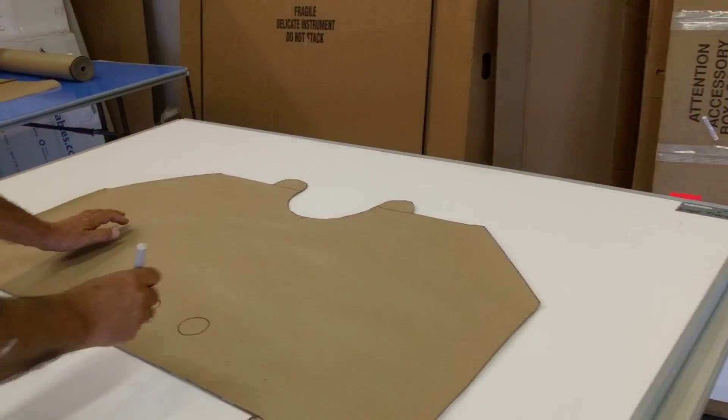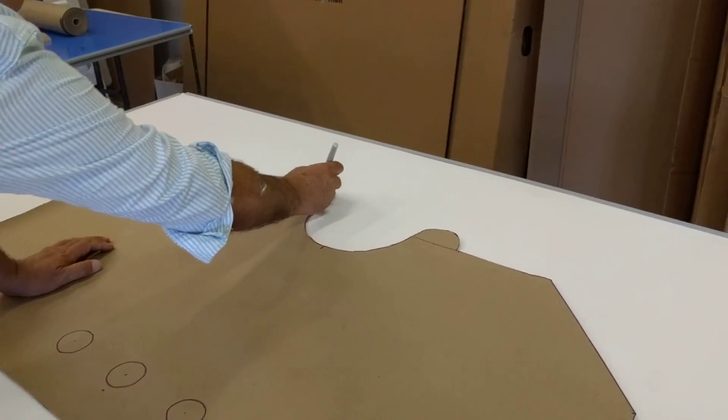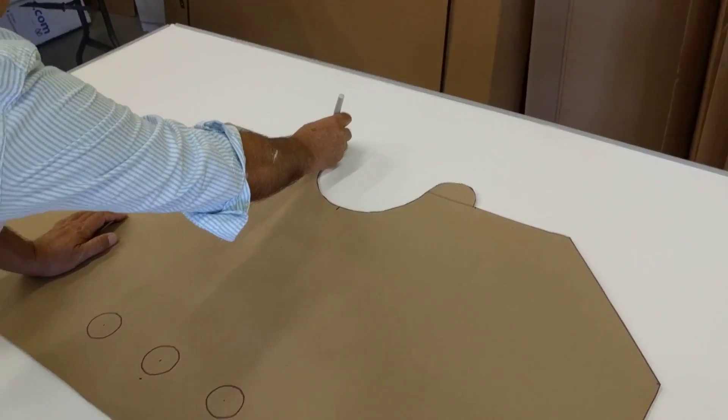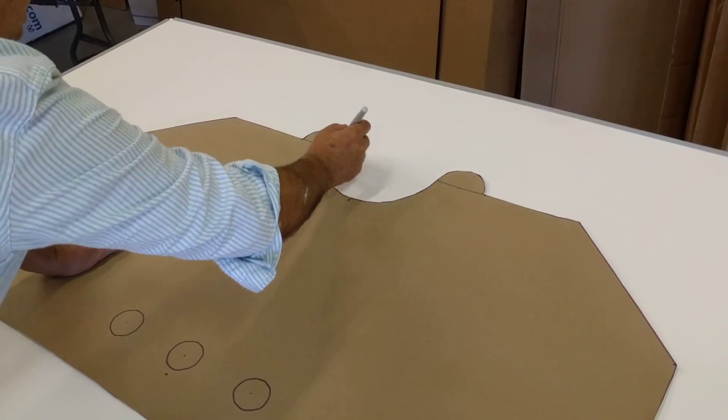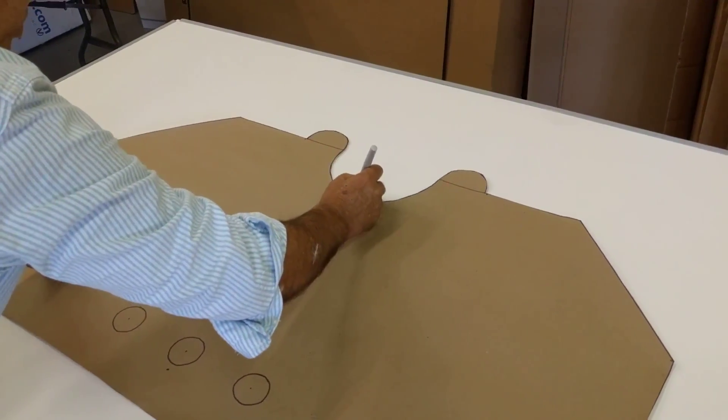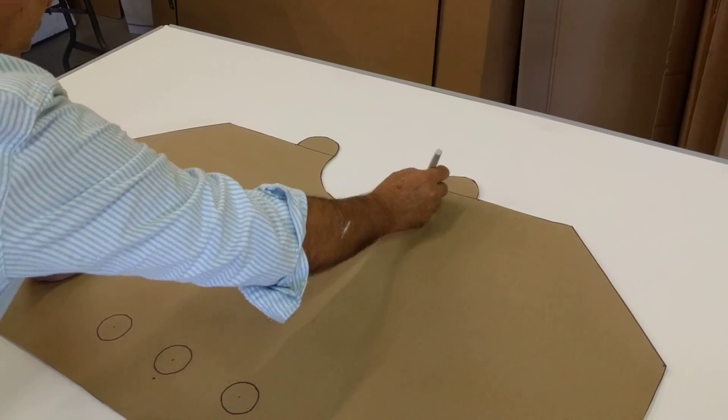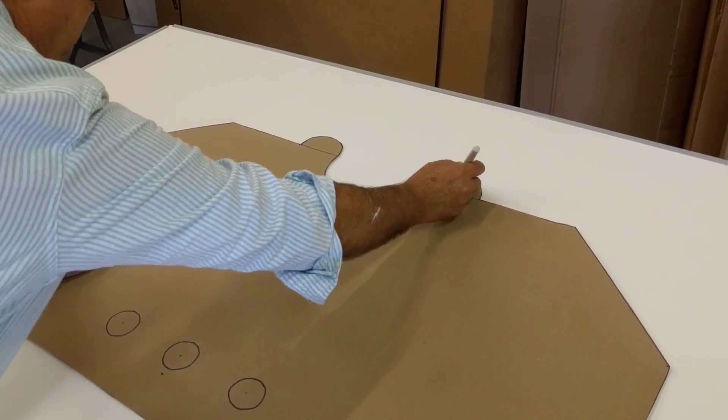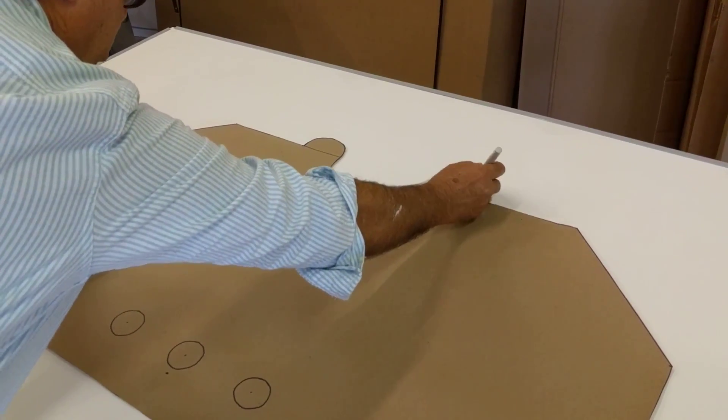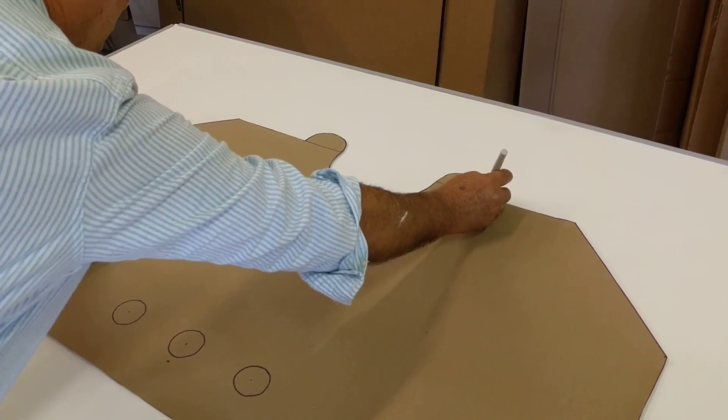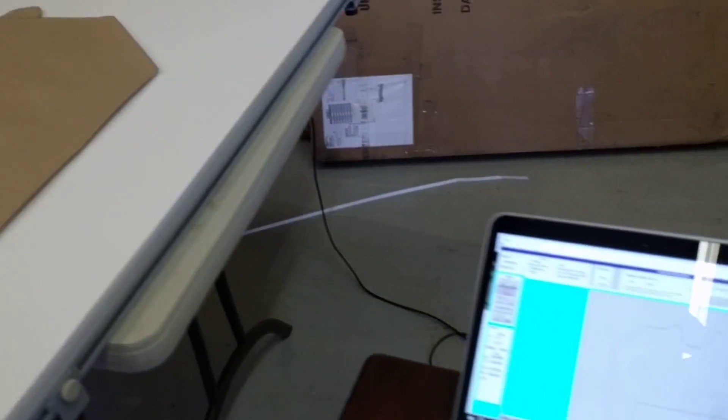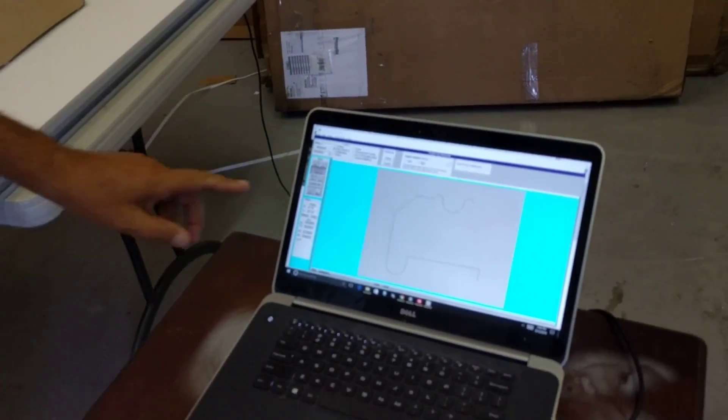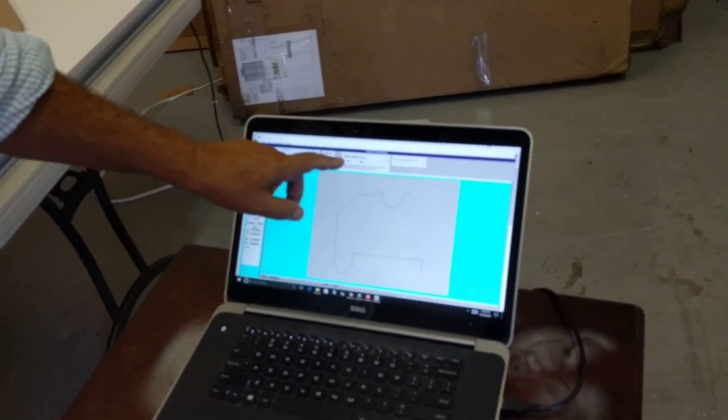Then I come in here and digitize a point here, and the end point, and then the middle point, end point, middle point, end point. I then come in and switch back to lines.